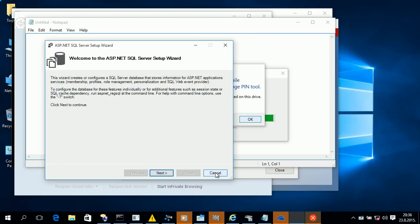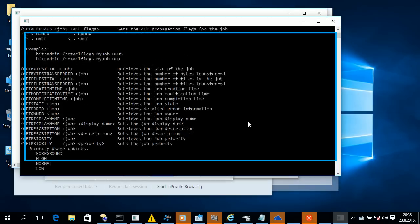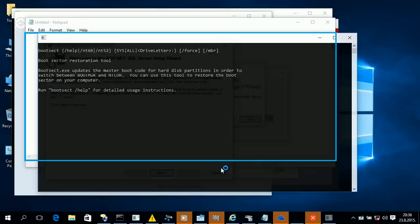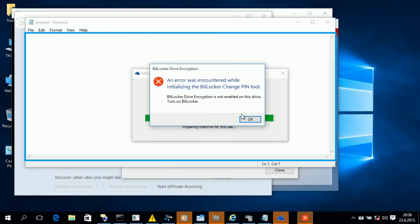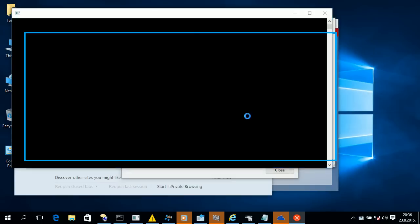BitLocker Drive Preparation Tool version 10.0.10011 Copyright Microsoft Corporation. Bootsec /help /NT6.